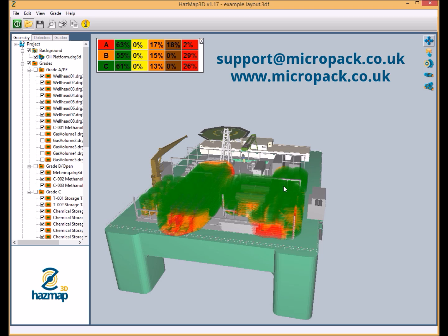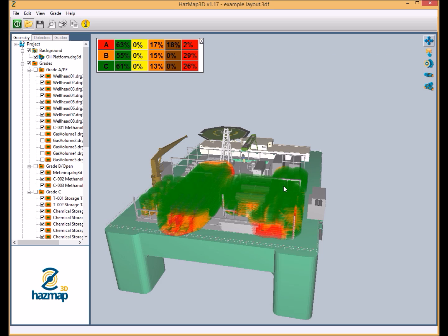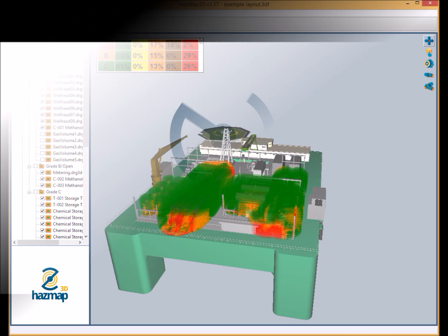I would also encourage anyone with an interest in fire and gas mapping or other fire and gas related topics to register at the Micropack forums or on the fire and gas mapping discussion board on LinkedIn. Details of which are also provided in the video description. Thank you very much for watching.